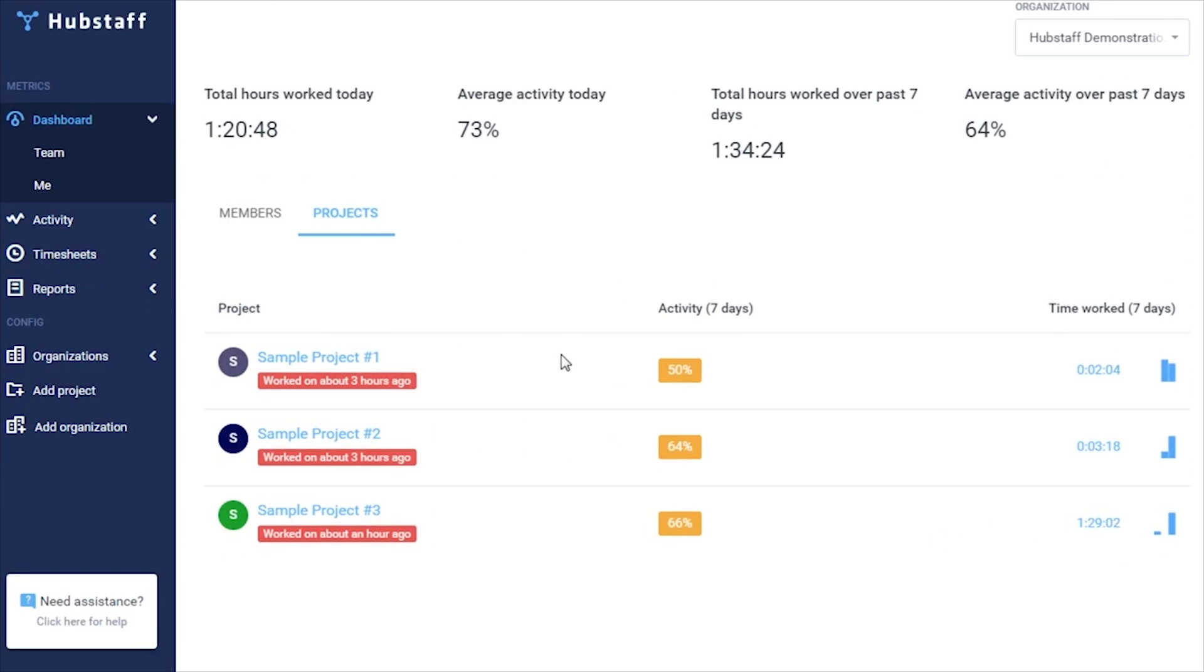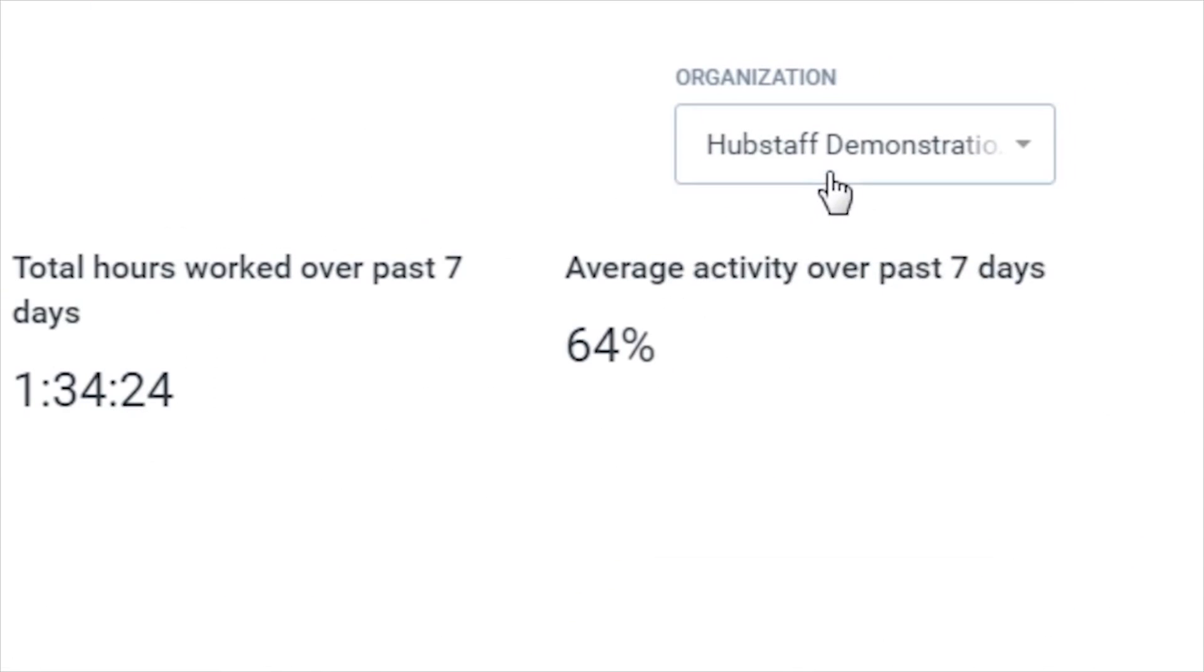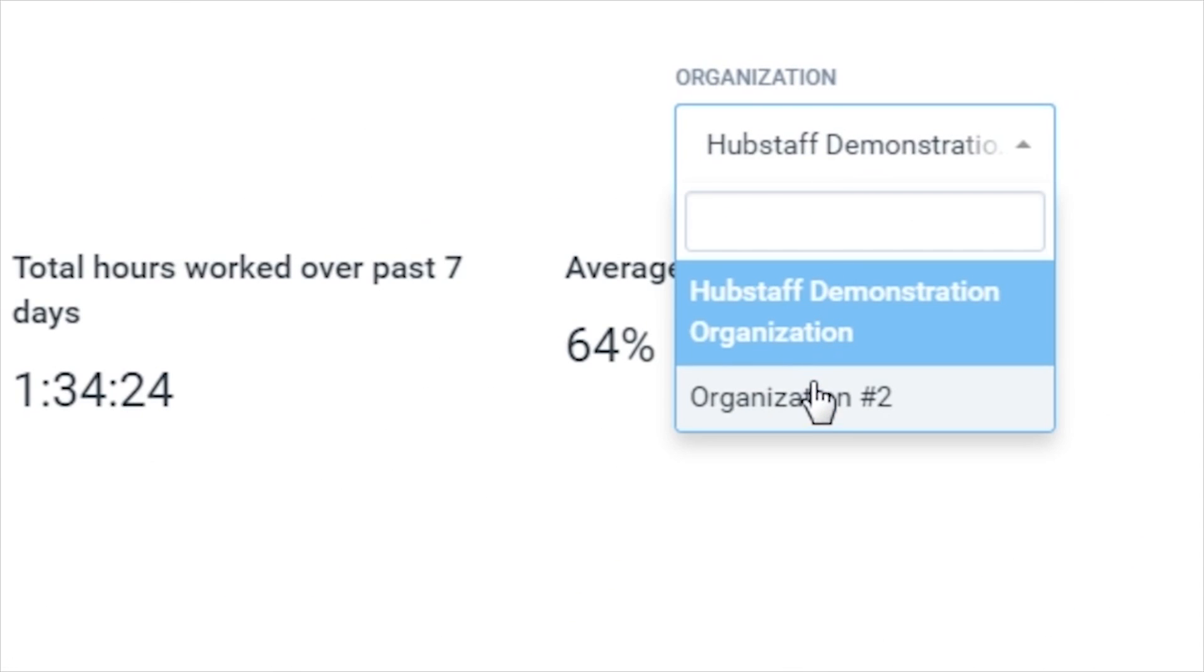If you're in multiple organizations, you can change which organization you'd like to view the dashboard data for by selecting it from this drop-down menu.